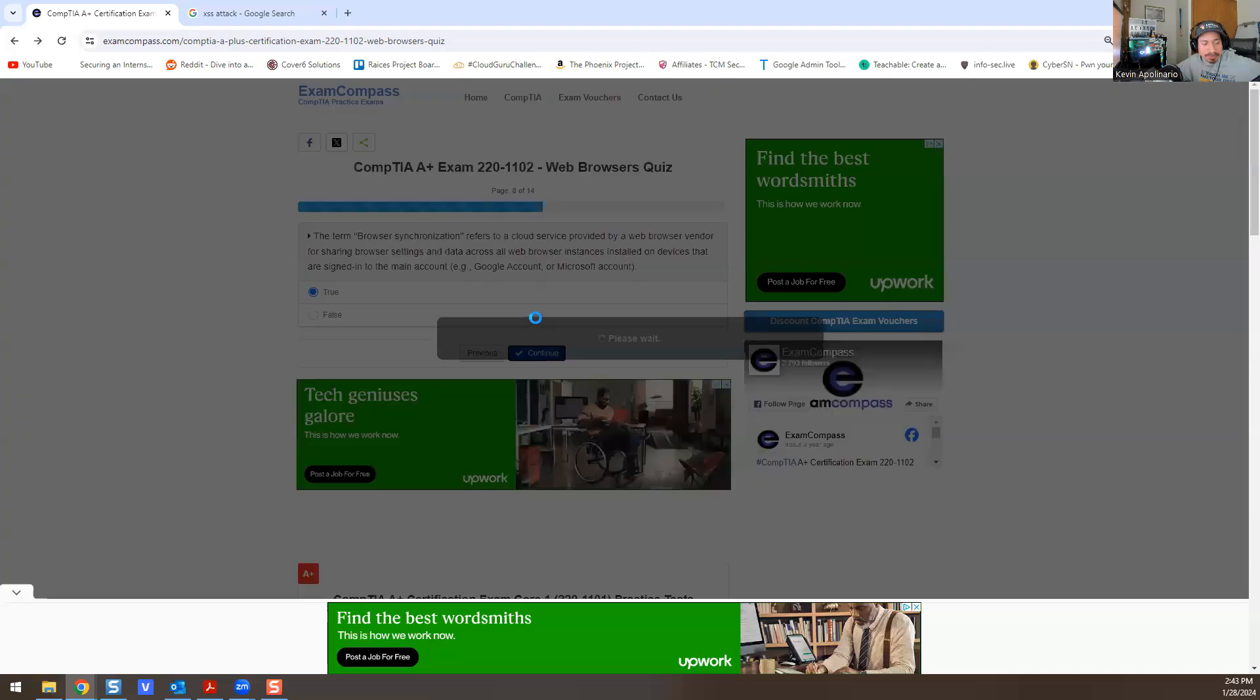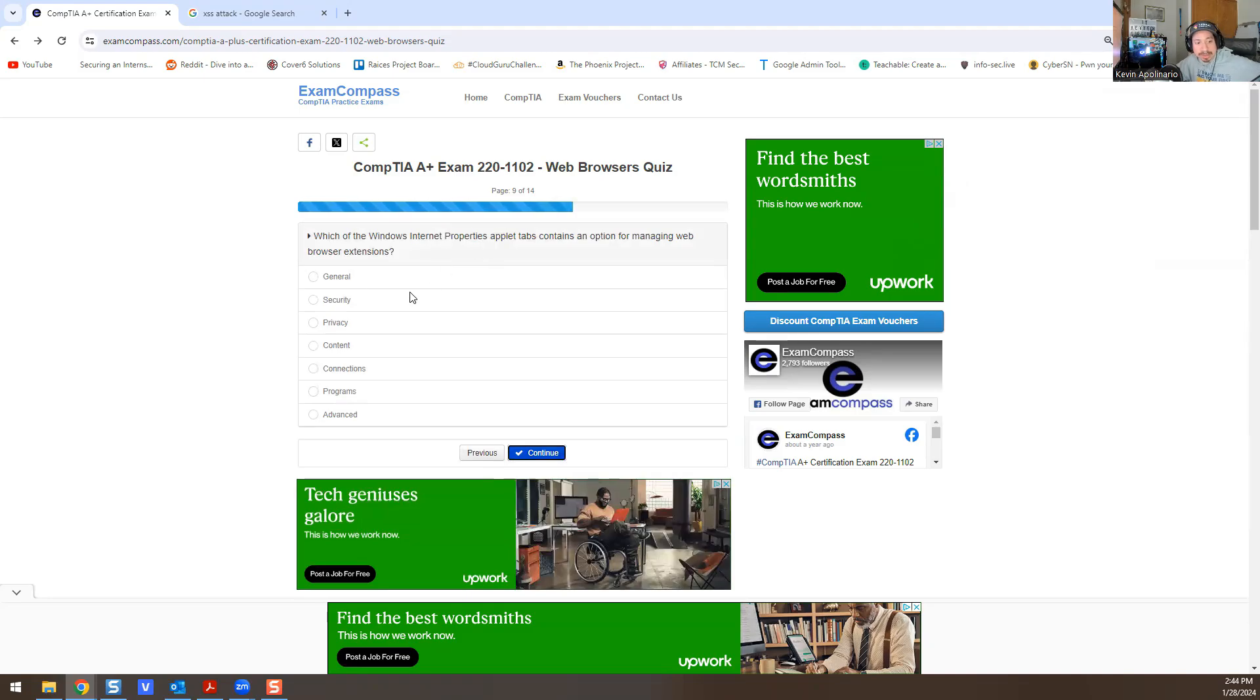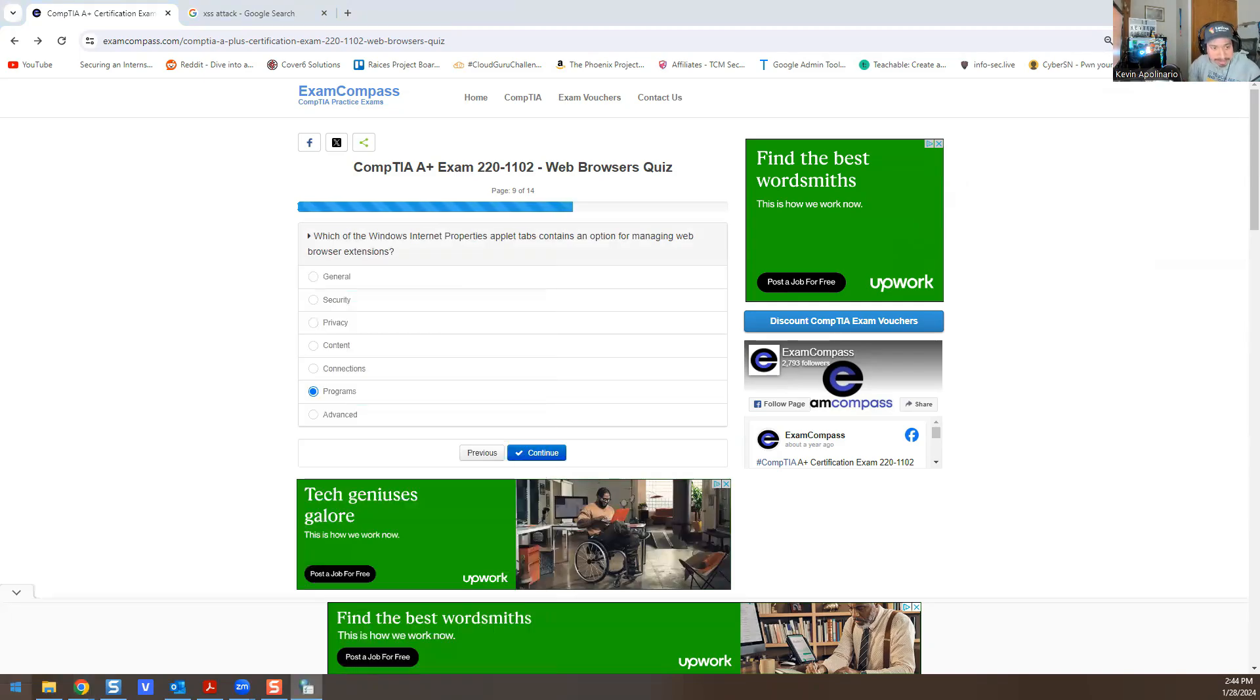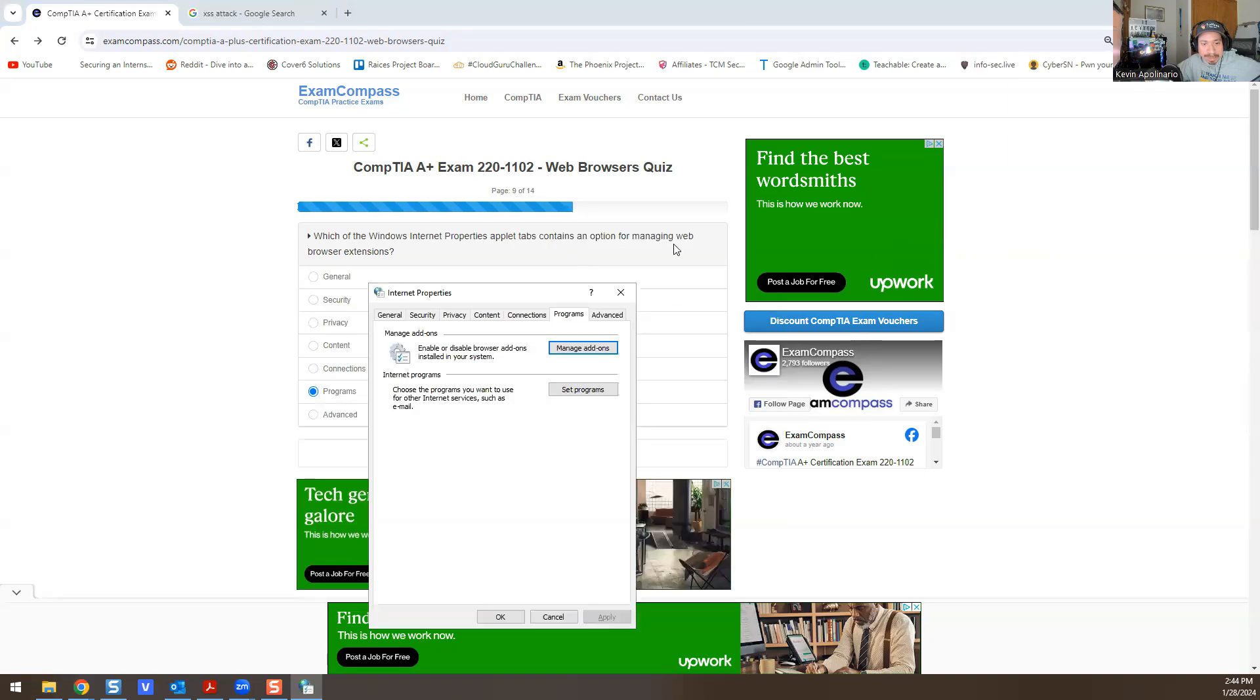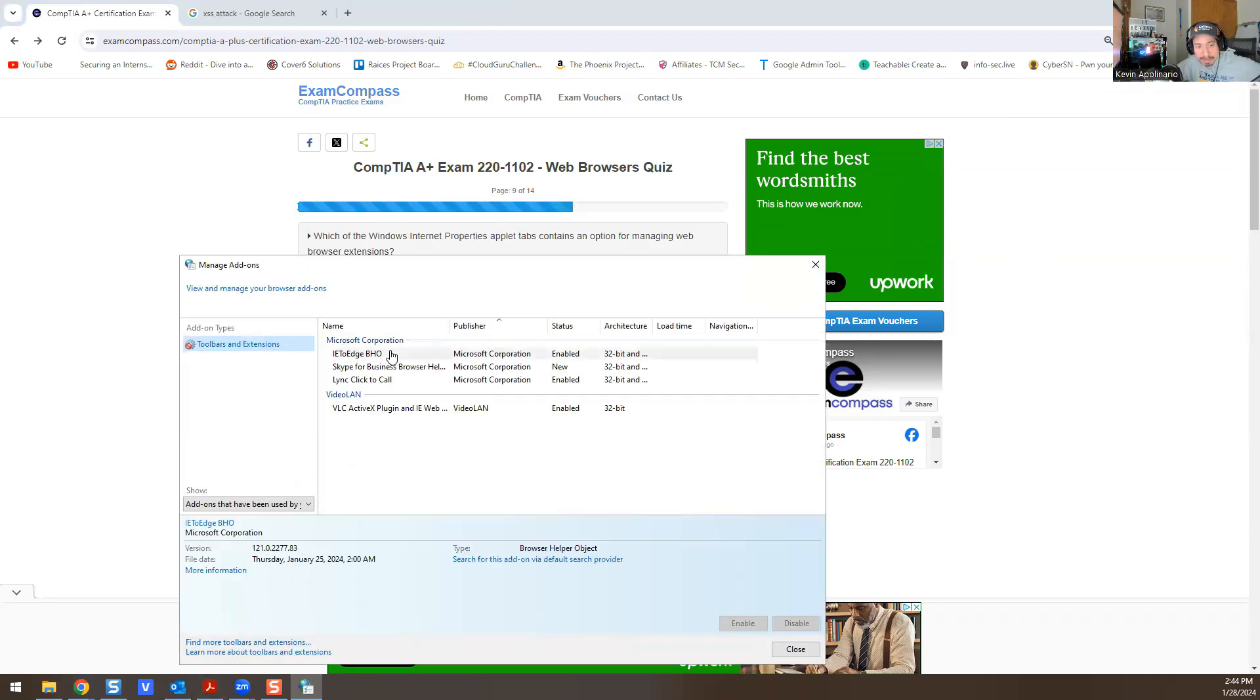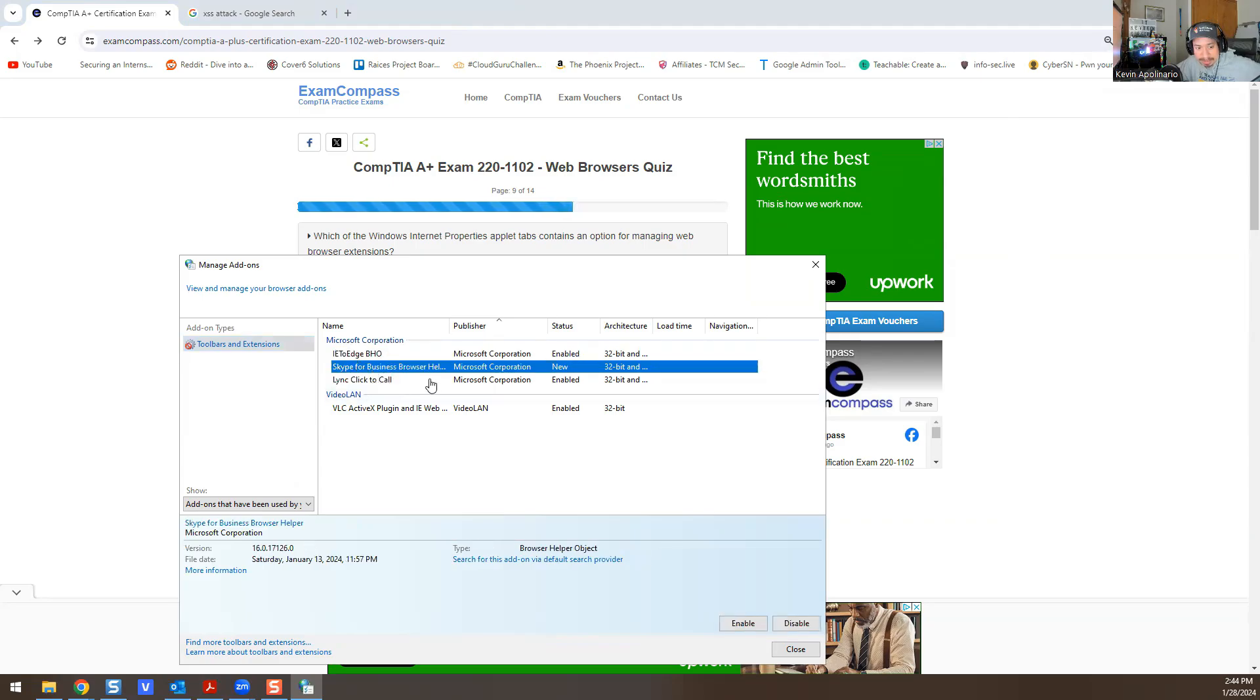Which of the Windows Internet Properties outlet tablets contain an option for managing web browser extensions? Those would be Programs, and I'll show you why that's the answer. So if you go into Internet Options and I believe it's Programs. If you go into Programs and then right here, this is for managing web browser extensions. The extensions are right here—Manage Add-ons. And then here you can find more add-ins, and here you could remove and install add-ins or disable add-ins. You have Skype for Business here. You can enable it, disable it. That's the reason why that's the answer.